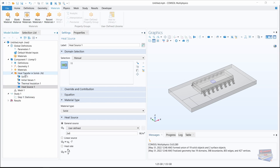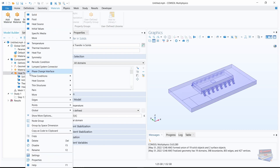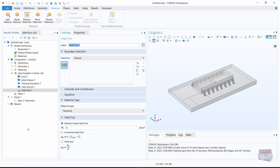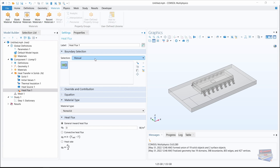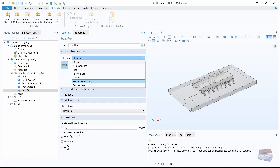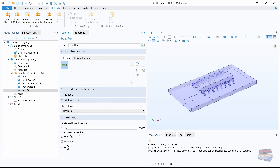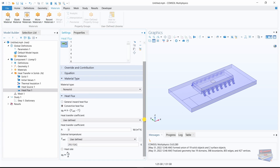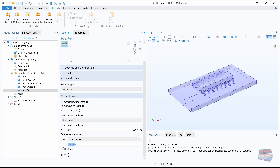Right-click on heat transfer in solids and let's add a heat flux. For our heat flux, select exterior boundaries. Under heat flux settings, select convective heat flux. For the heat transfer coefficient enter 50, and for the external temperature enter 30 degrees Celsius — replace K with degC, making sure the C is in caps.